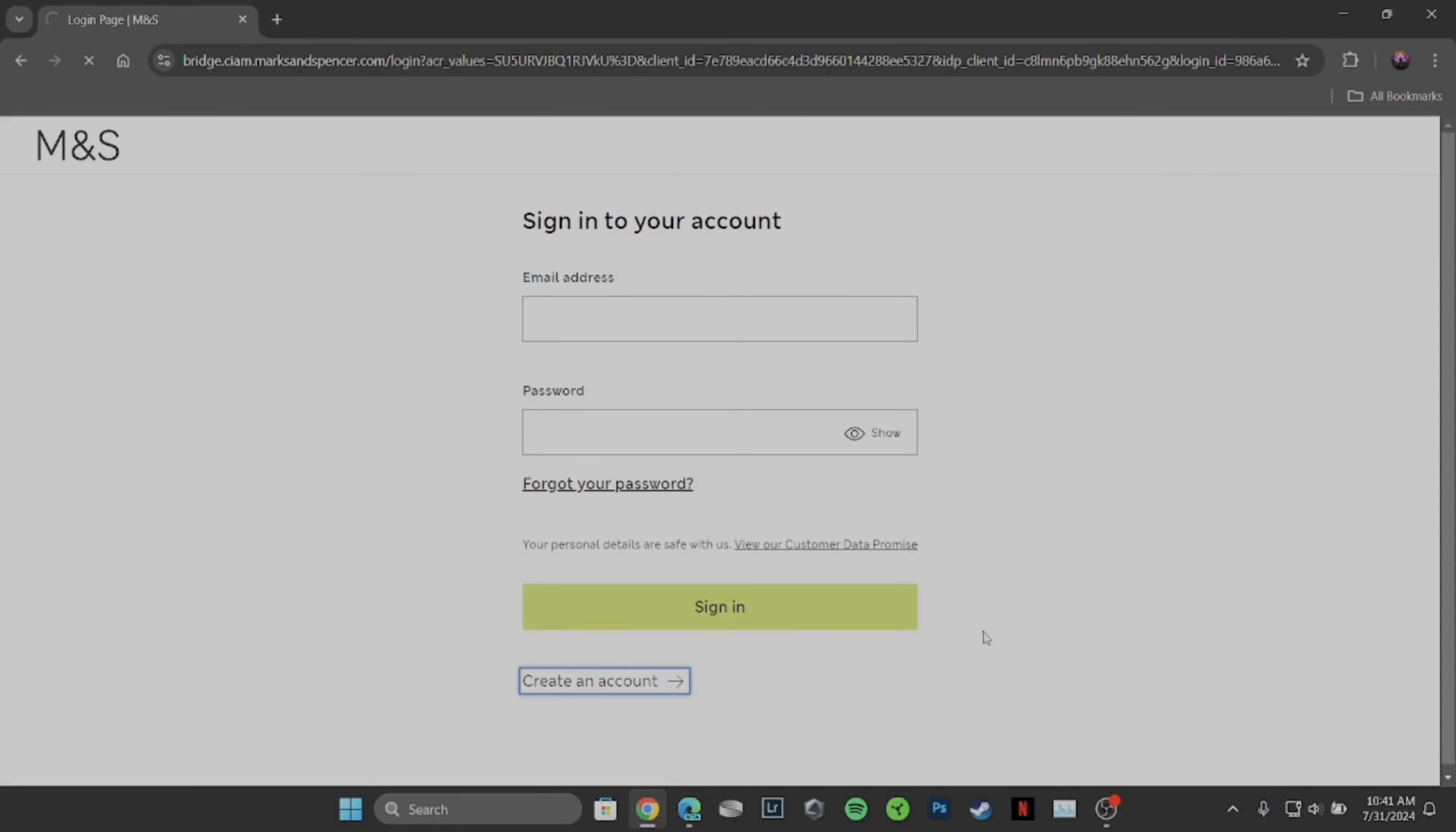Once you click on sign in, you will be logged into your account. Once you are on the home page of Marks and Spencer, the next thing you want to do is head over to the profile and then move into settings. Inside settings, head over to payment method.